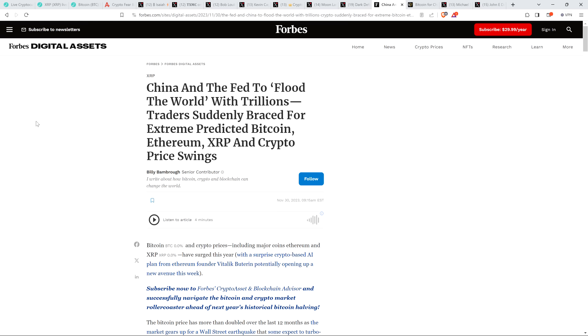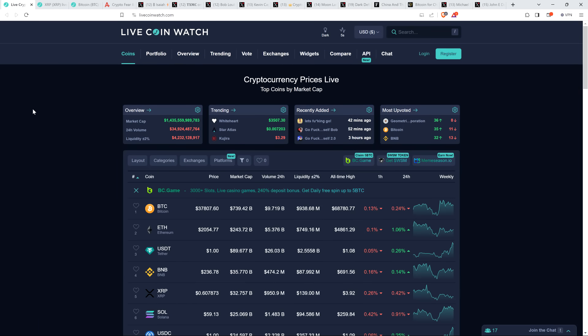And there's an article from Forbes covering this titled China and the Fed to flood the world with trillions. Traders suddenly braced for extreme predicted Bitcoin, Ethereum, XRP and crypto price swings. But before going further, I do be clear, I do not have a financial background of any kind. I am not offering financial advice and you definitely should not buy or sell anything because of anything I say or write. I'm just an enthusiast who enjoys making YouTube videos about crypto related topics, but just as a hobby and just for fun.